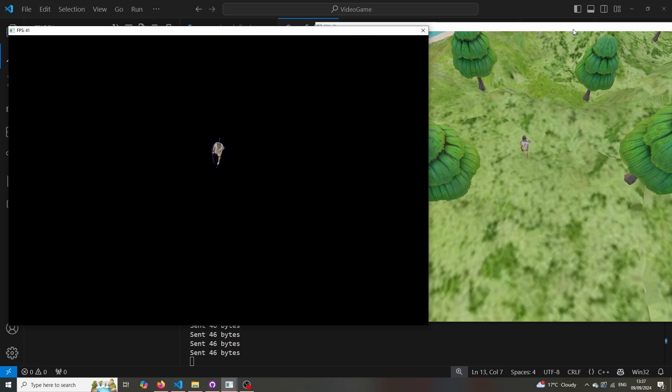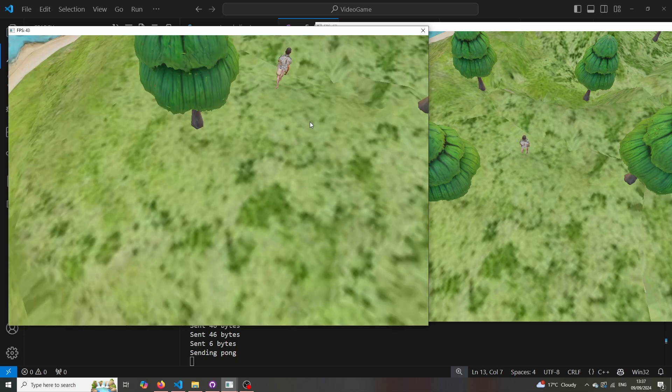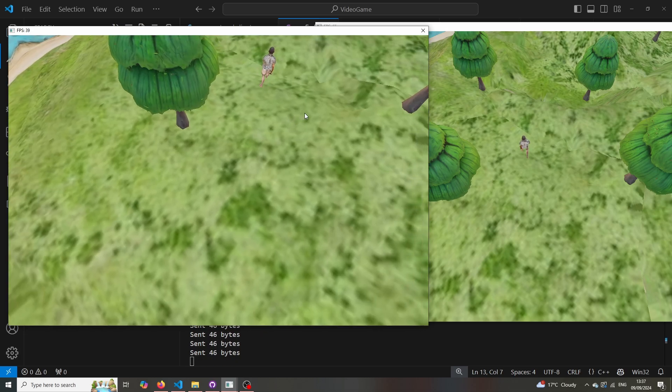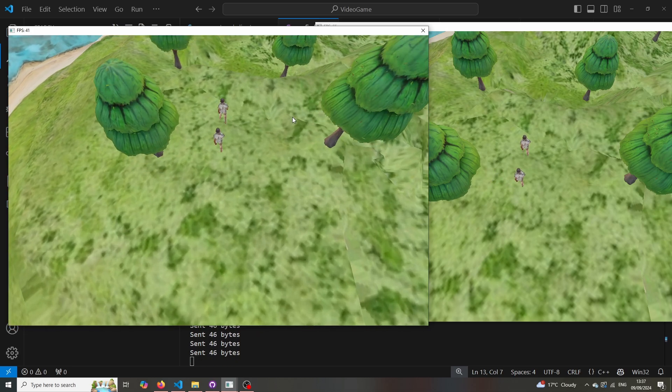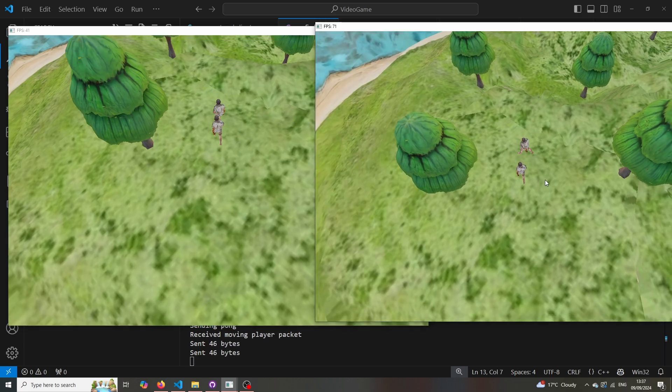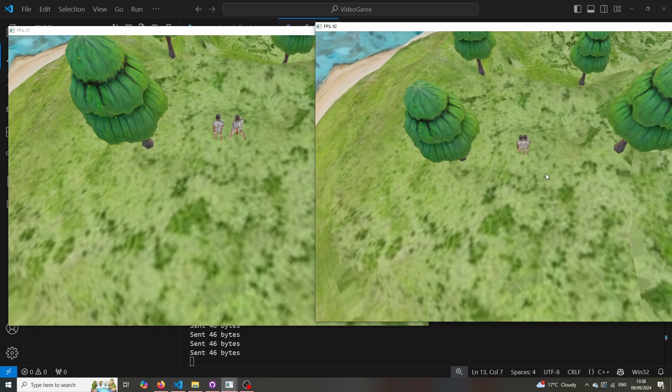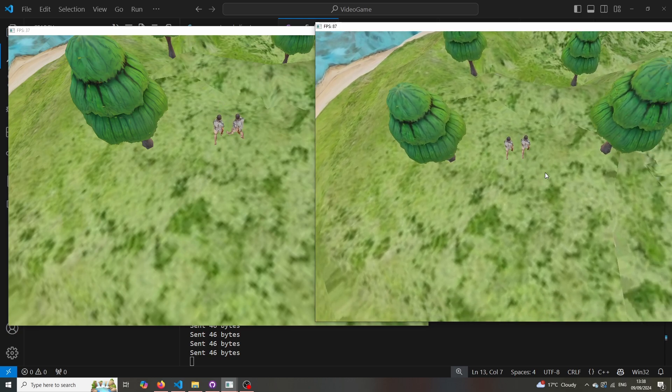So the other client will be aware of how our current player is moving and will be aware of how they're moving and so on. Now the movement is a little flaky at times and sometimes it's smoother than others.